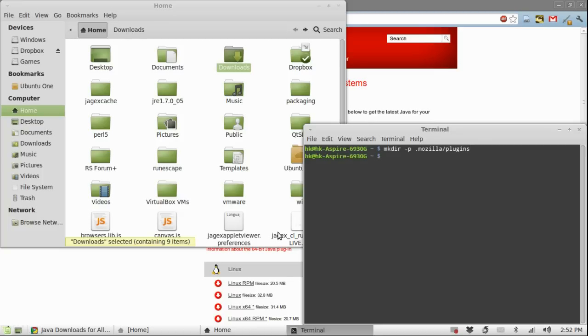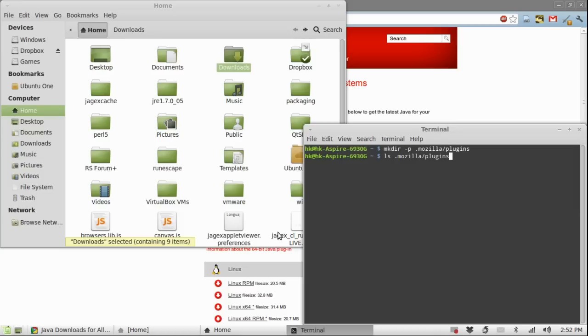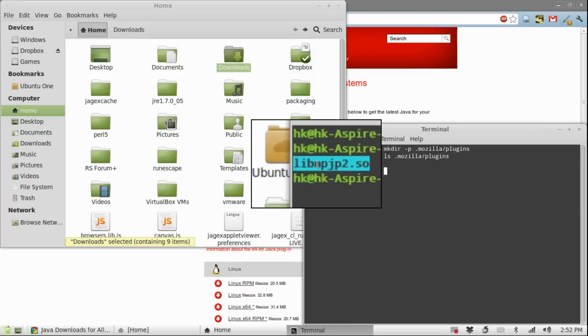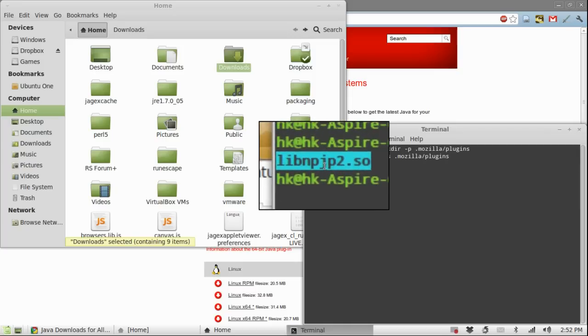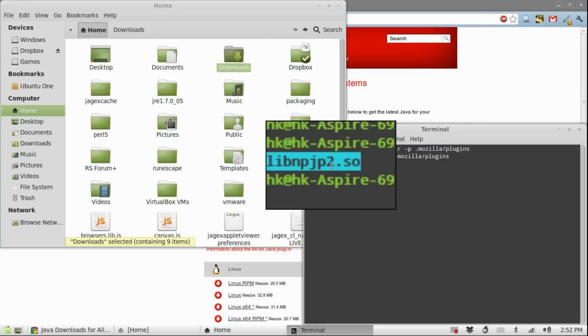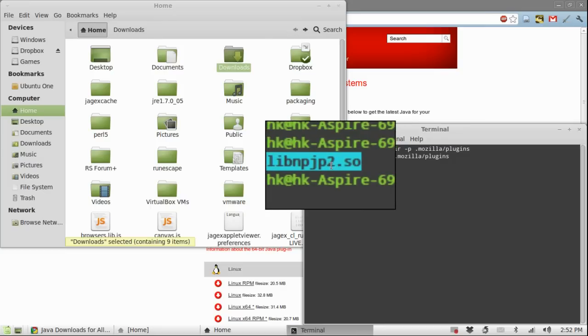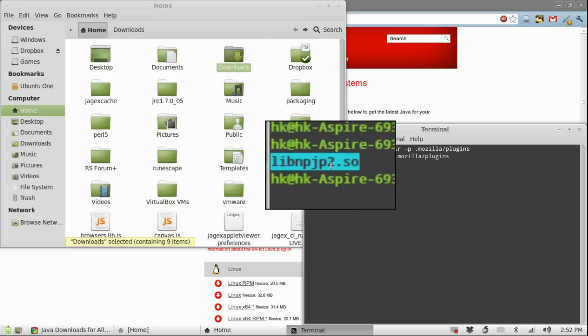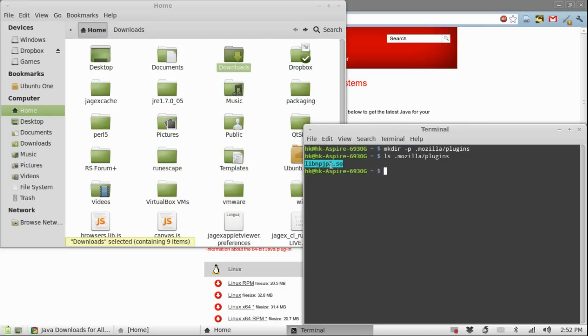If you have the java plugin installed from before it's a good thing to actually remove it so let's check for that. Type in ls .mozilla/plugins. If you see this file here called libnpjp2.so it means that you have the java plugin installed.